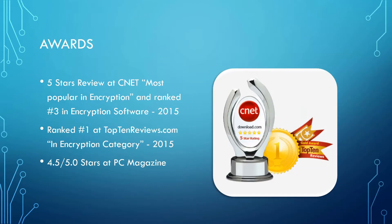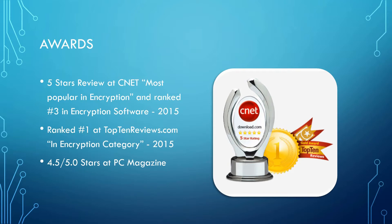FolderLock has received the following awards: Five-star review at CNET for Most Popular in Encryption and ranked number three in encryption software for 2015. Also, ranked number one at top10reviews.com in encryption category for 2015. Lastly, 4.5 out of five stars at PC Magazines.